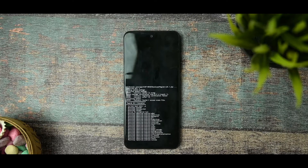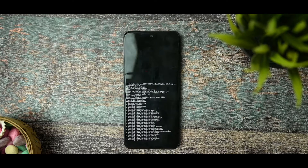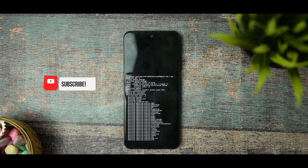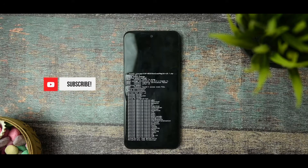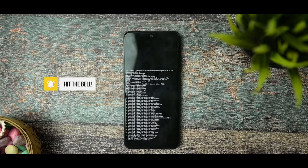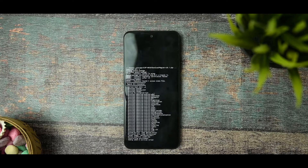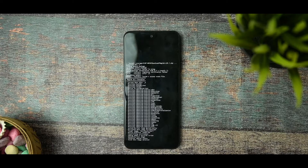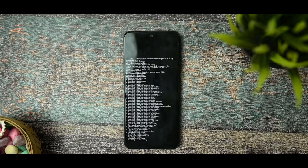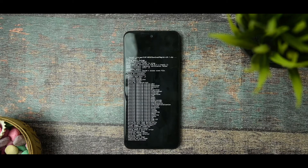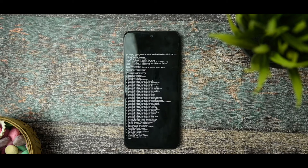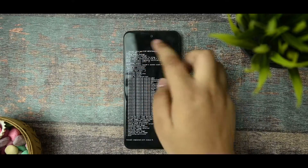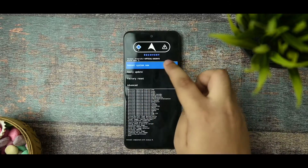You can see that it is flashing. Just be patient while it completes. Once it is fully done, select 'Go Back' and then 'Reboot System Now.'